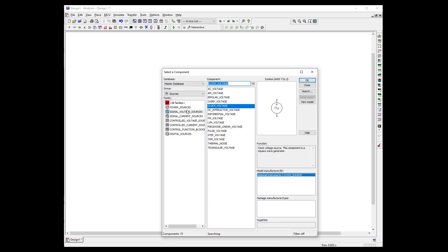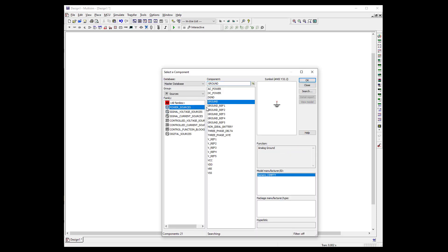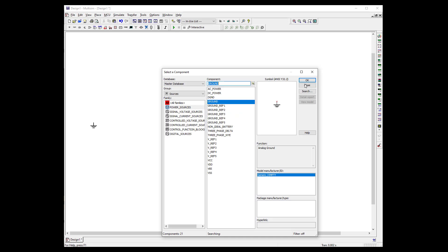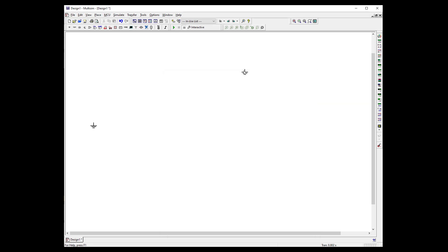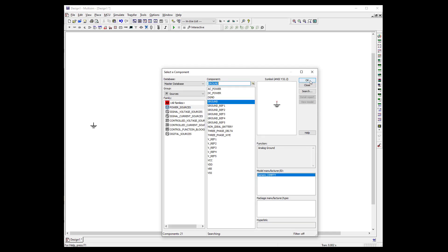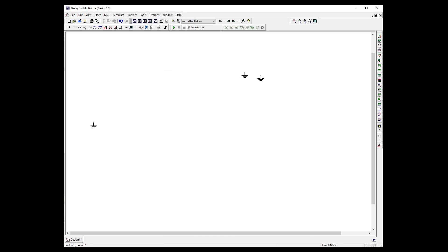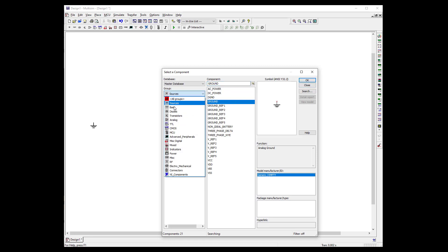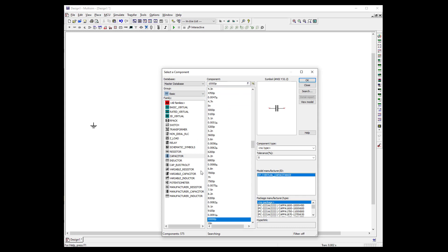So let's go ahead and grab some grounds. We're going to need a couple of them, so let's just go ahead and put them in here now. And we're going to need basics, so let's grab a resistor.